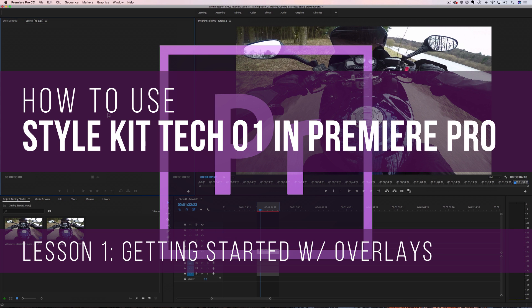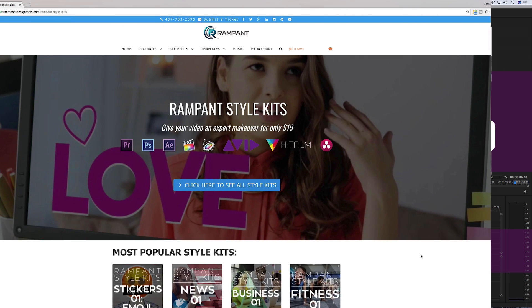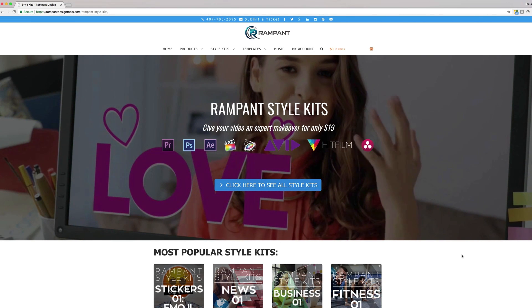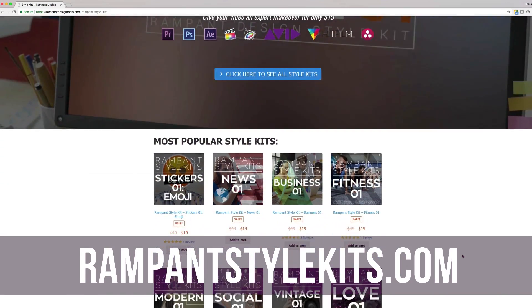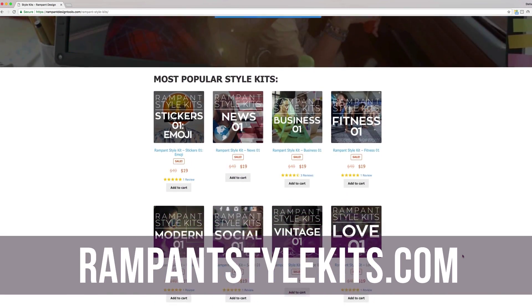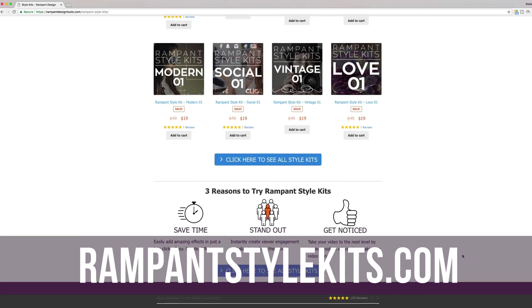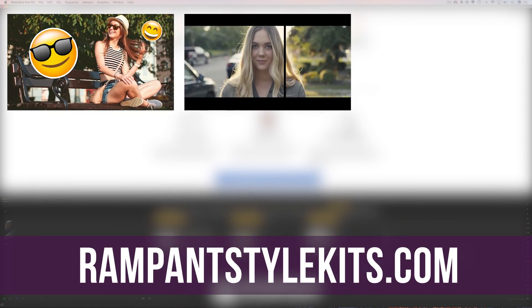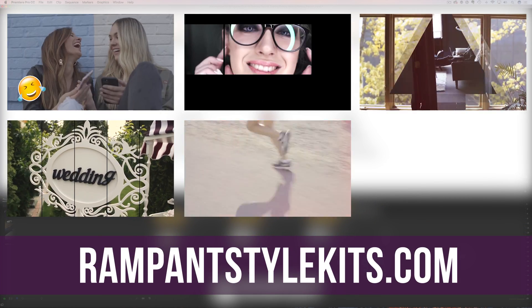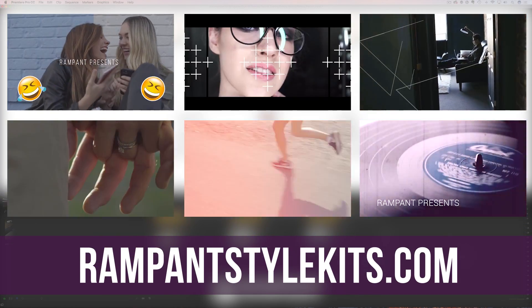Hey everyone, I'm Stephanie Mullen from rampantdesigntools.com, and today I'm going to show you how to get started with the effects found in the Tech 01 Style Kit in Premiere Pro. If you are not familiar with Rampant Style Kits, head on over to rampantstylekits.com and check out all the amazing packs that Rampant has put together for your video needs — everything from emojis all the way to business kits. Rampant has your video style needs covered.